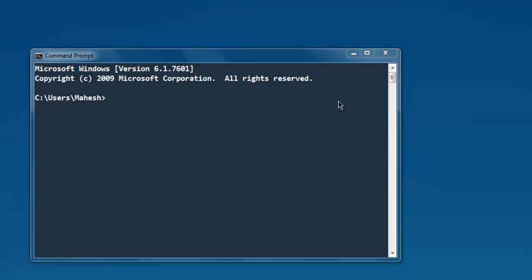Hi there, in this video I'm going to show you how to work with Redis lists in Python. First thing to do is install the Redis package on your system, so type in pip install redis.